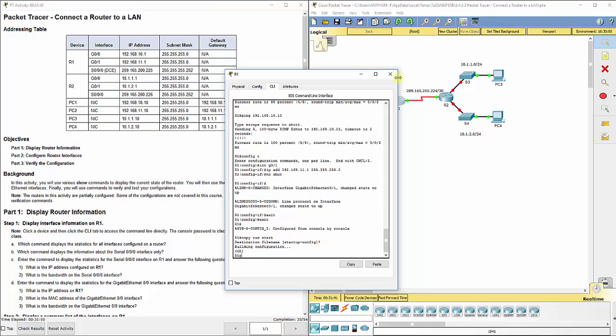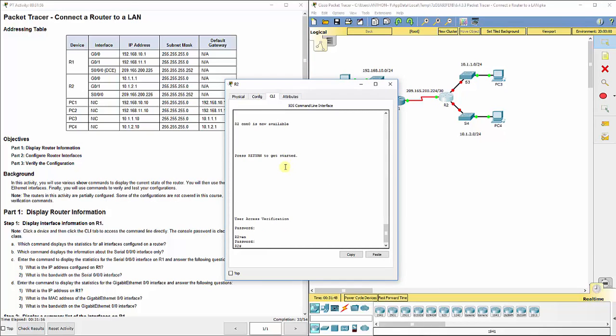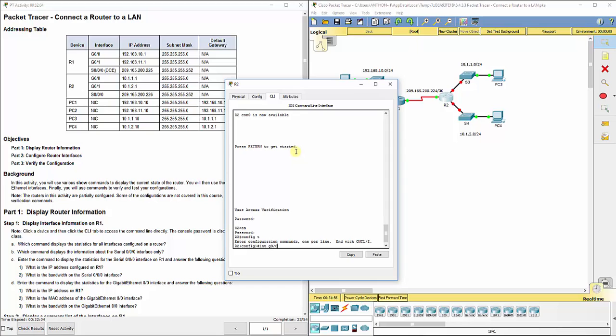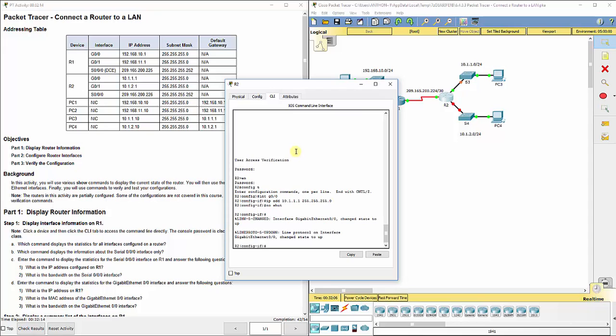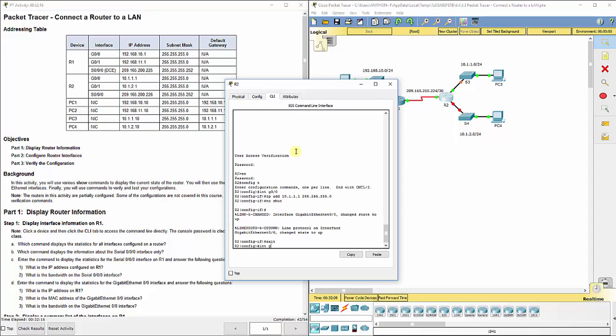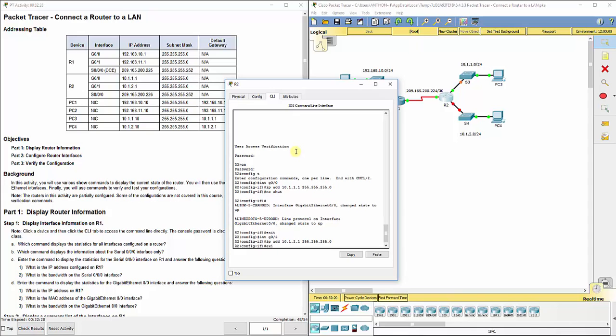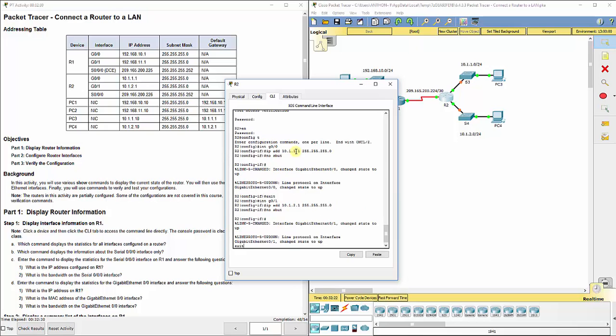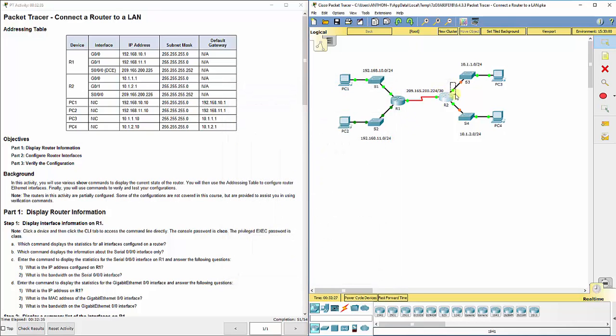At this point we would want to save our configurations with copy run start. We're going to go over to R2 and we're basically going to do the same thing with configuring both g0/0 and g0/1 from the table. Interface g0/0, ip add 10.1.1.1 255.255.255.0, no shut. Interface g0/1, ip add 10.1.2.1 255.255.255.0, and no shut.